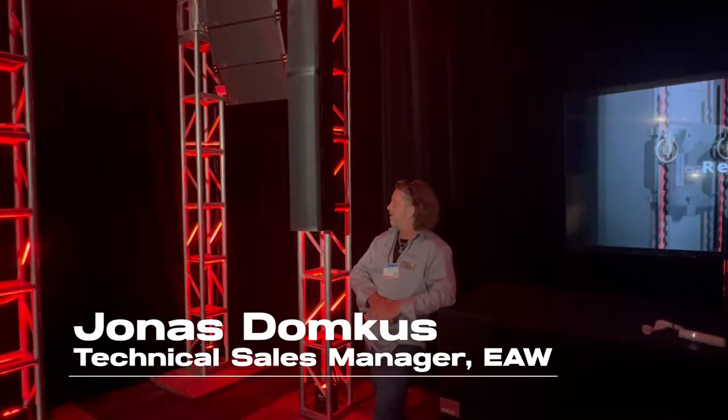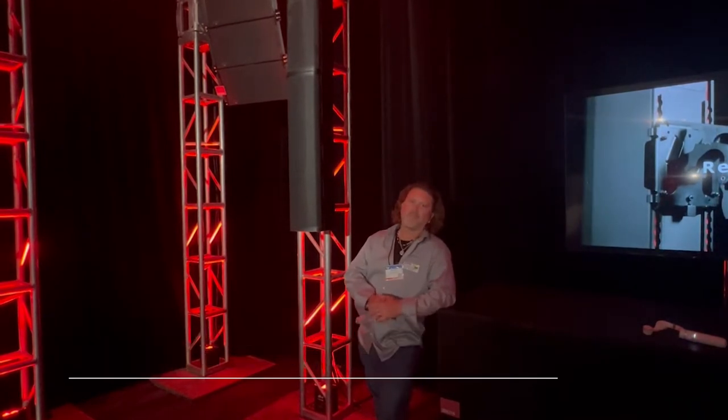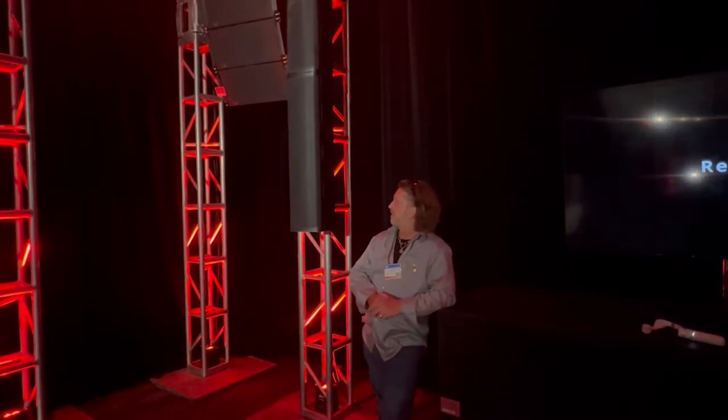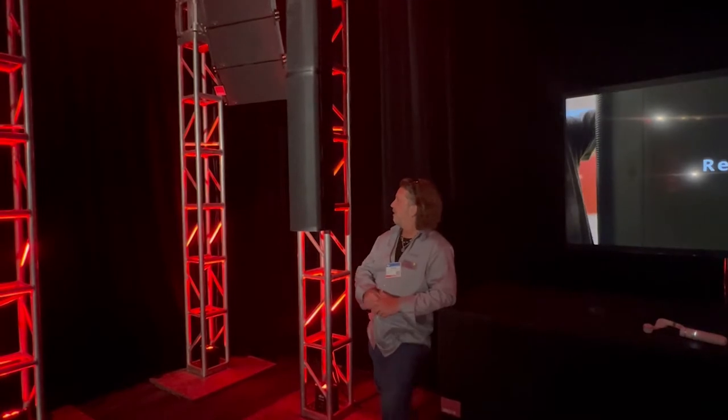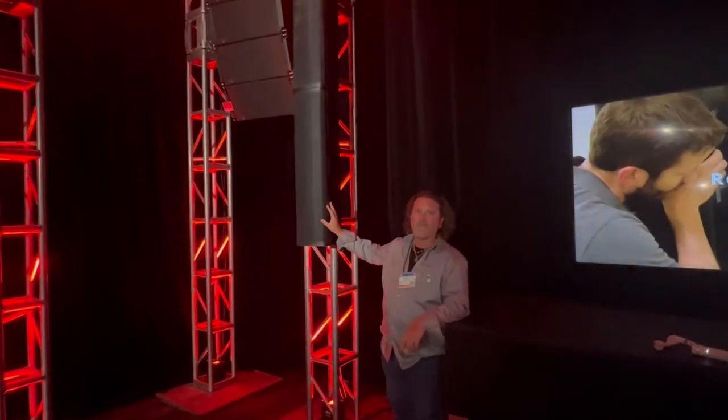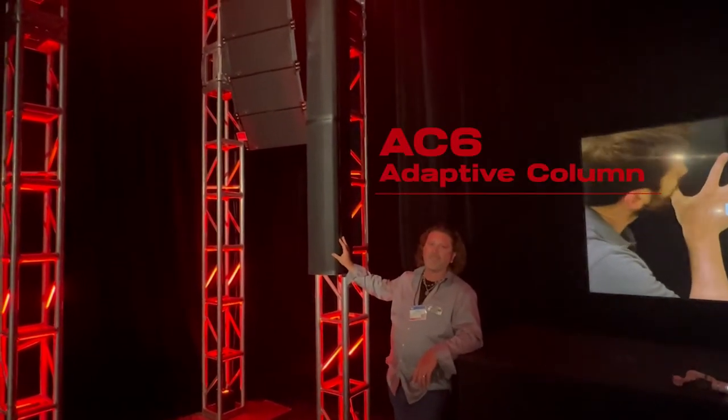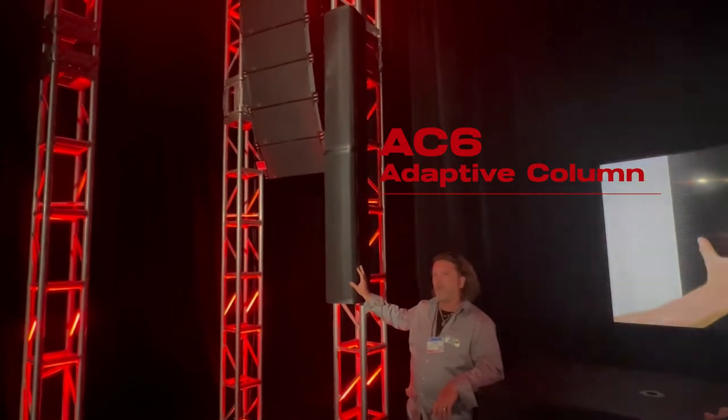Today we are looking at some of the newest products we've been developing, and the first thing I'll talk about is something we call the AC6. It's the adaptive comb.